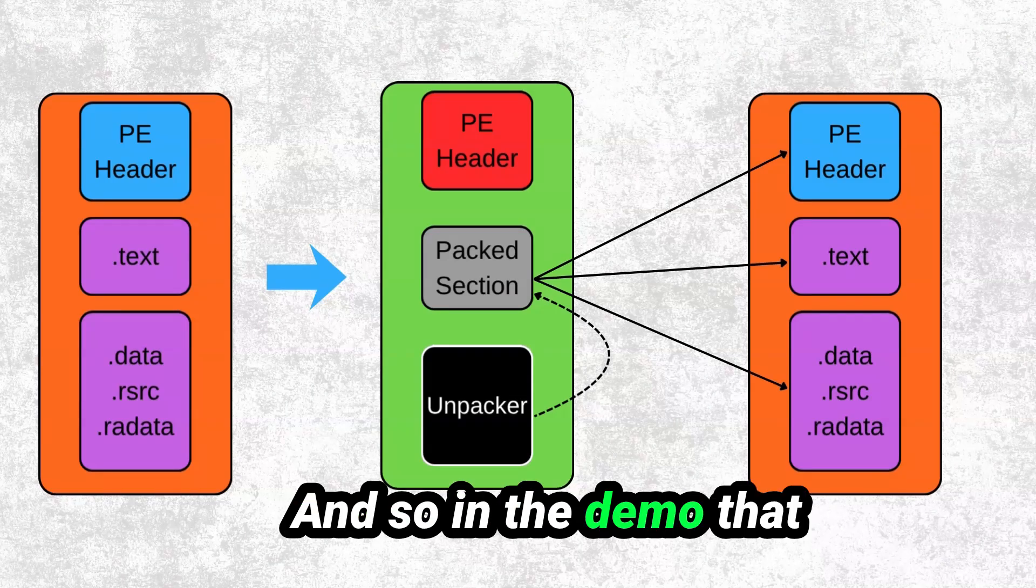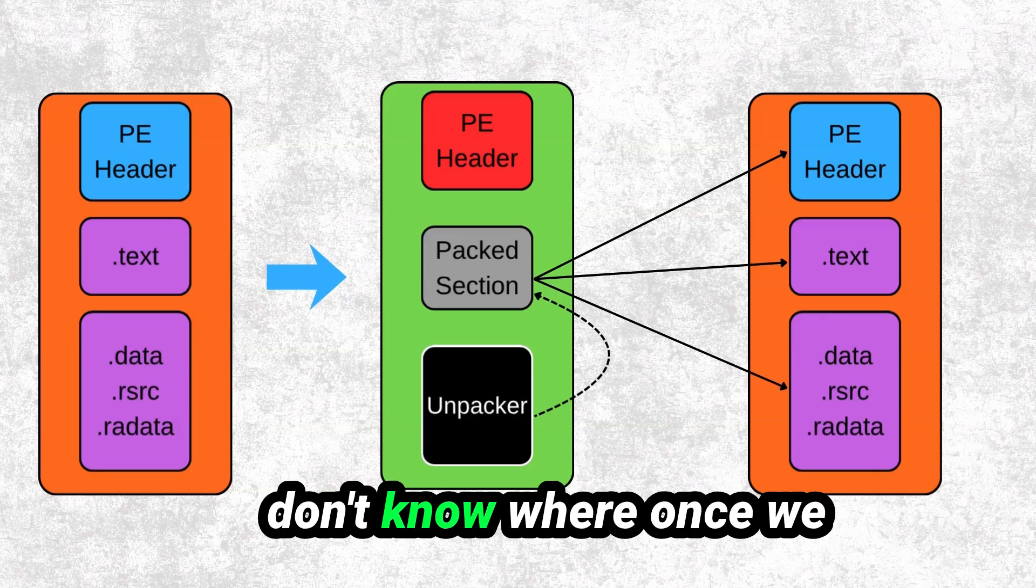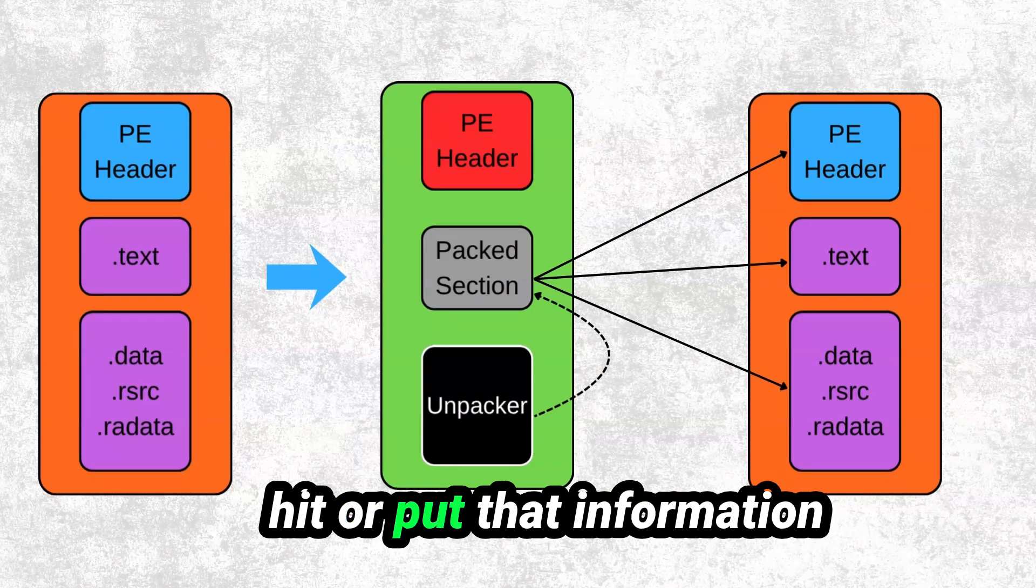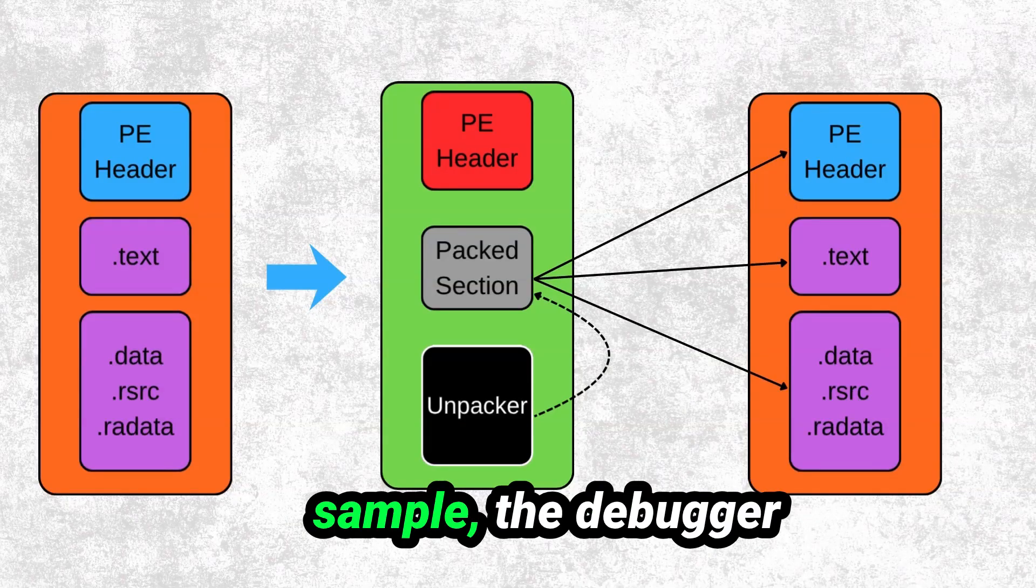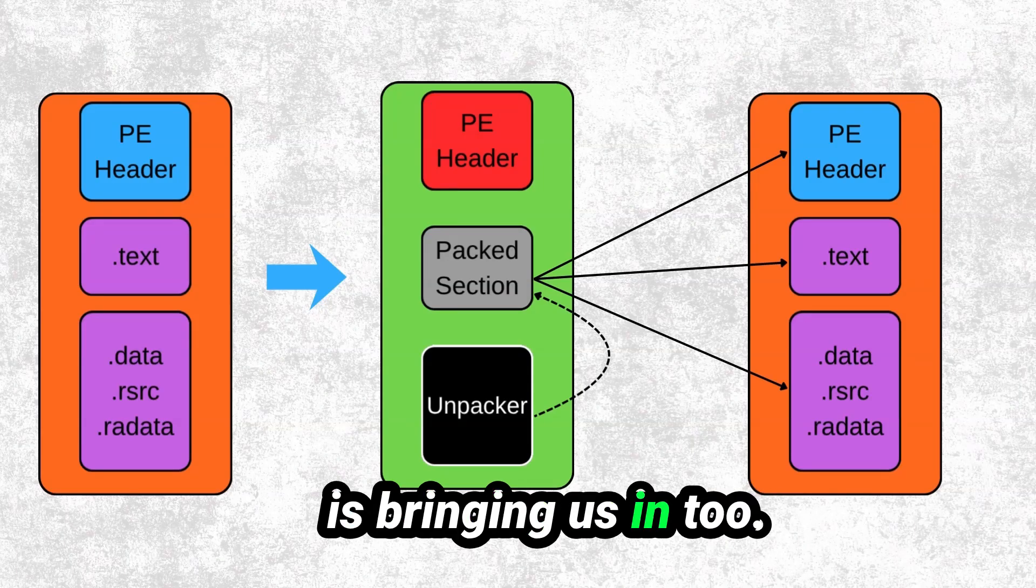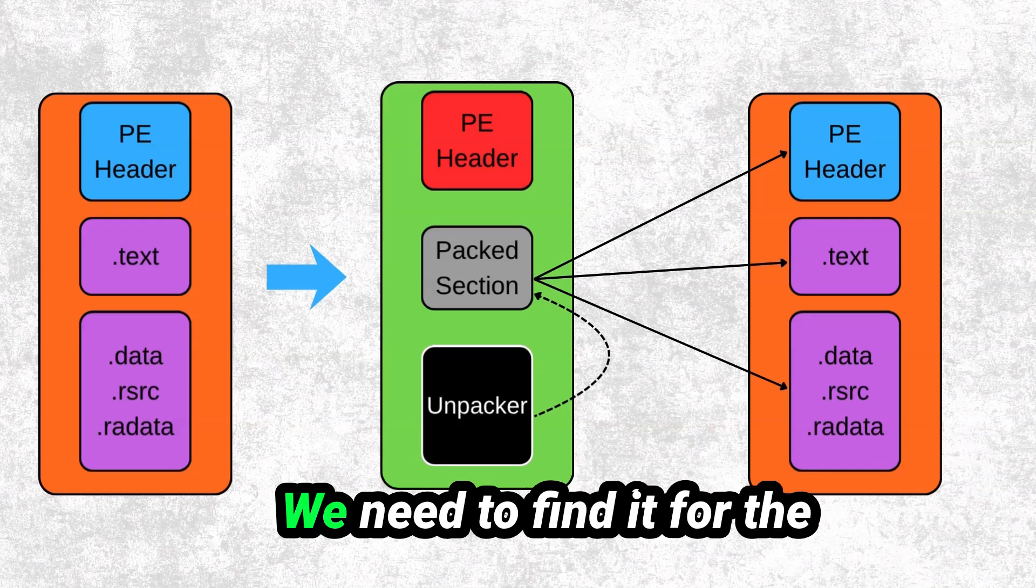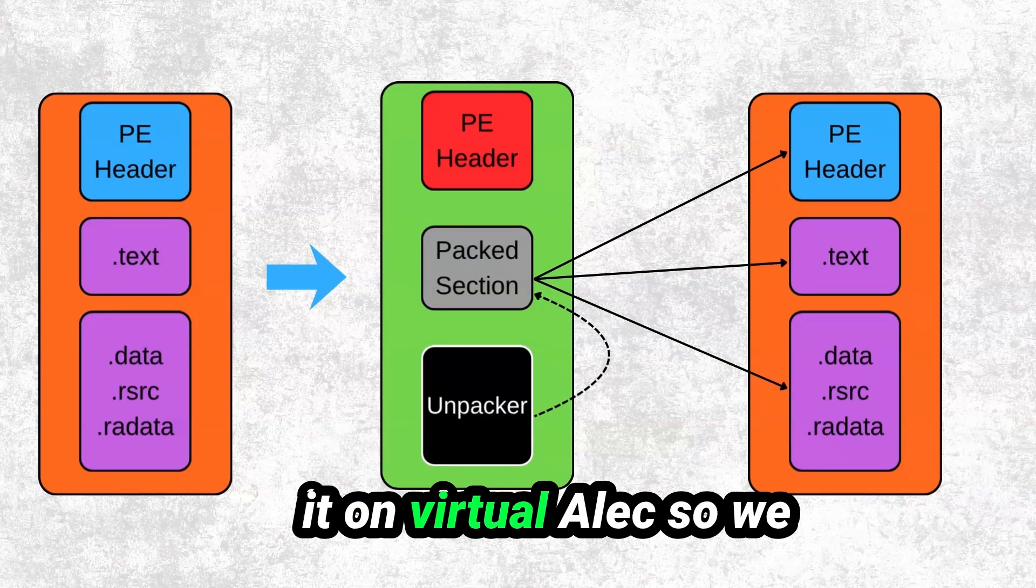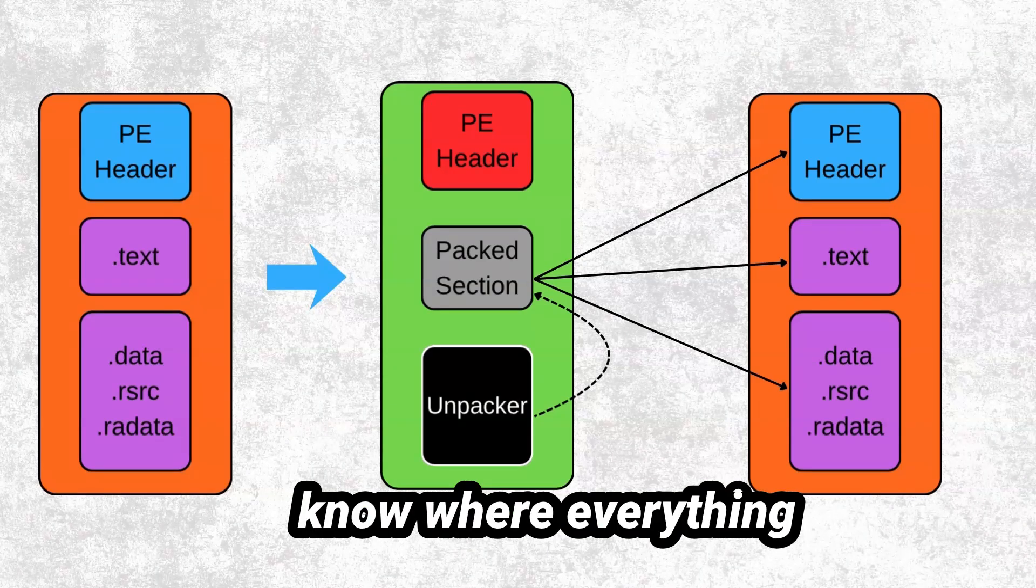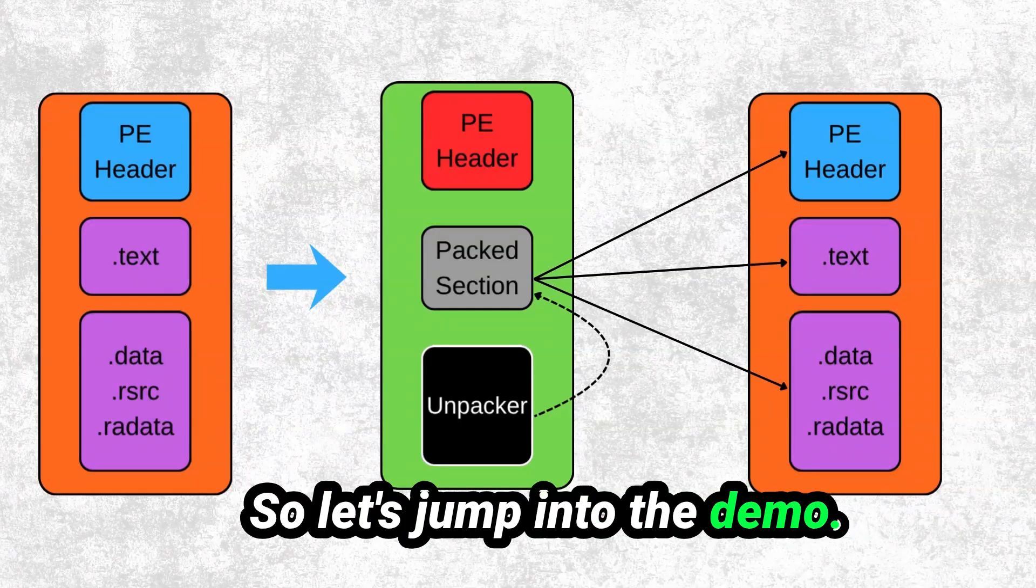And so in the demo that we're going to get to, we don't know where, once we put that packed malware sample into the debugger, the debugger is bringing us into the original starting point for the packer. We need to find it for the payload, and that's why we're going to be setting it on virtual alloc, so we know where everything starts to get unpacked. So let's jump into the demo.